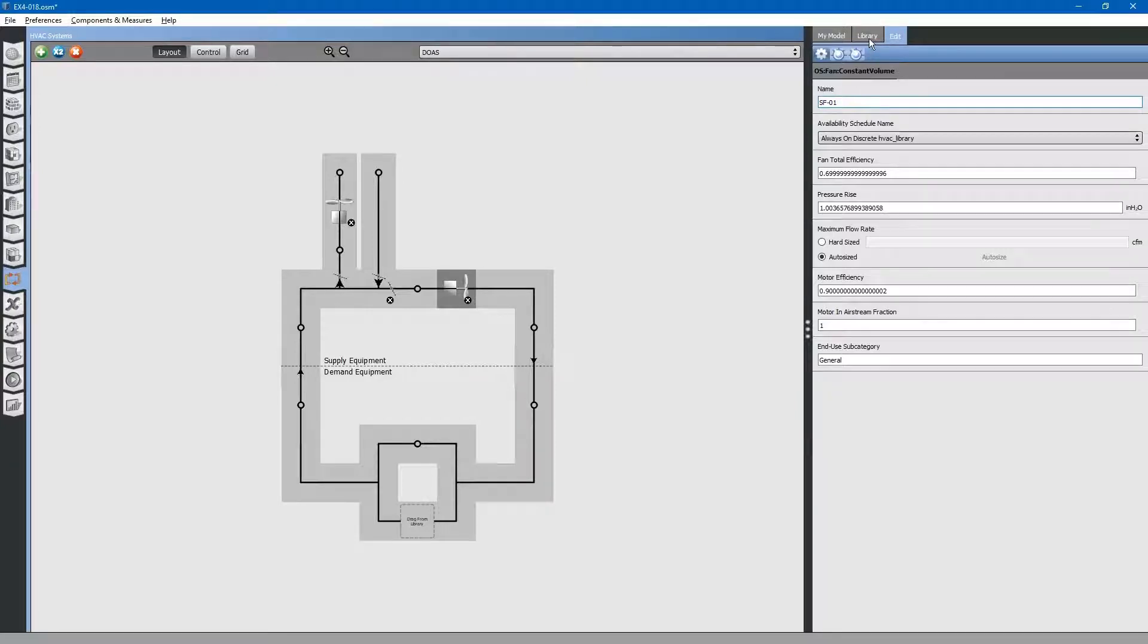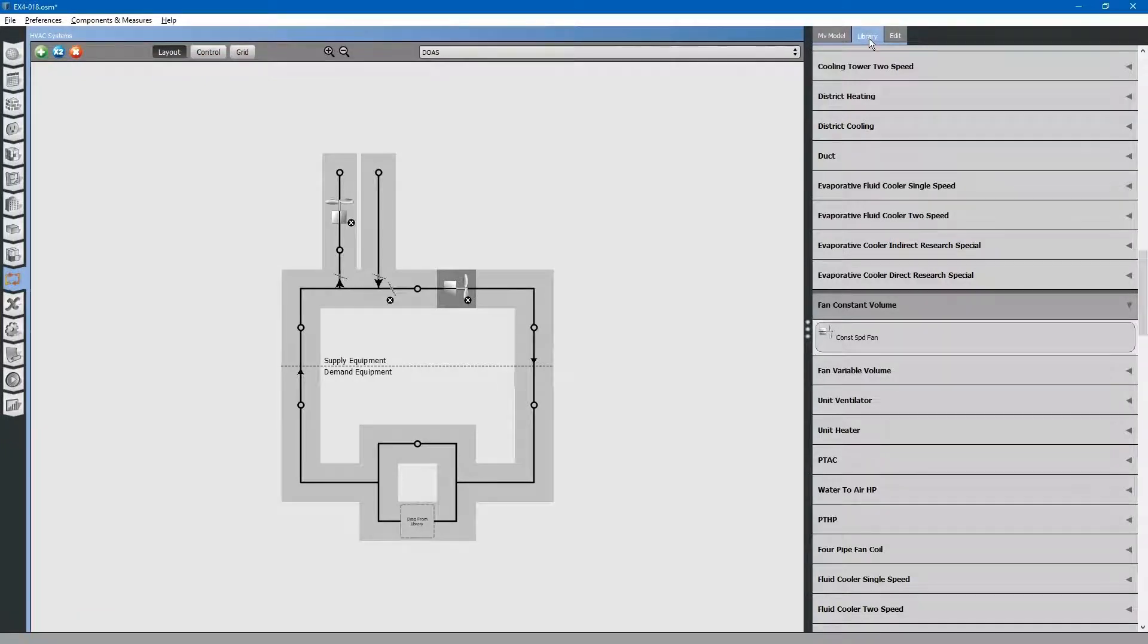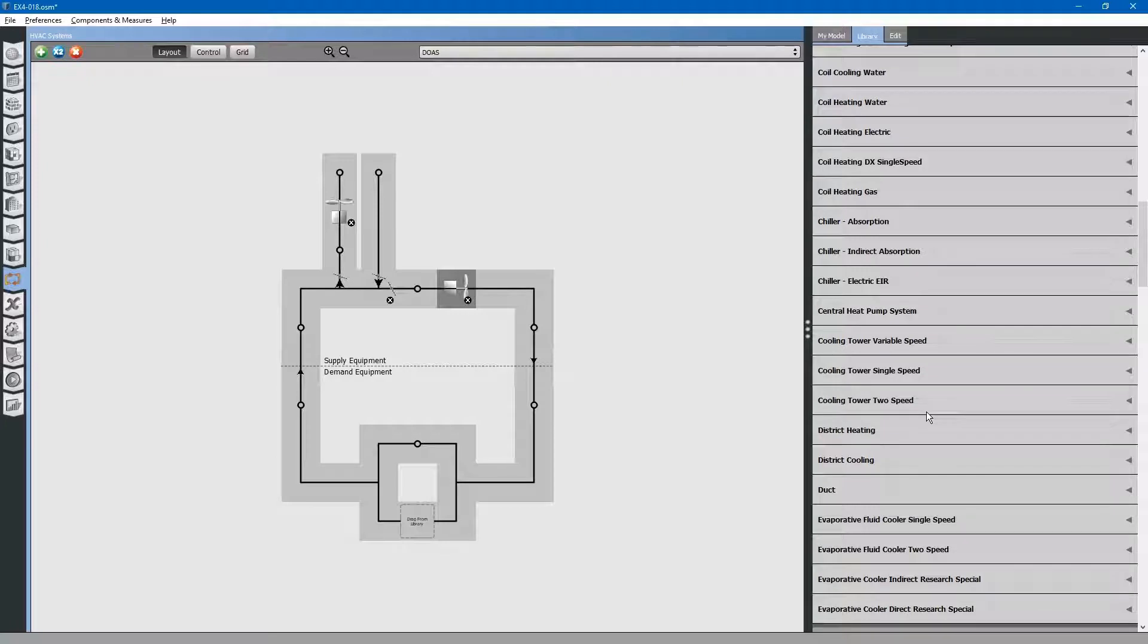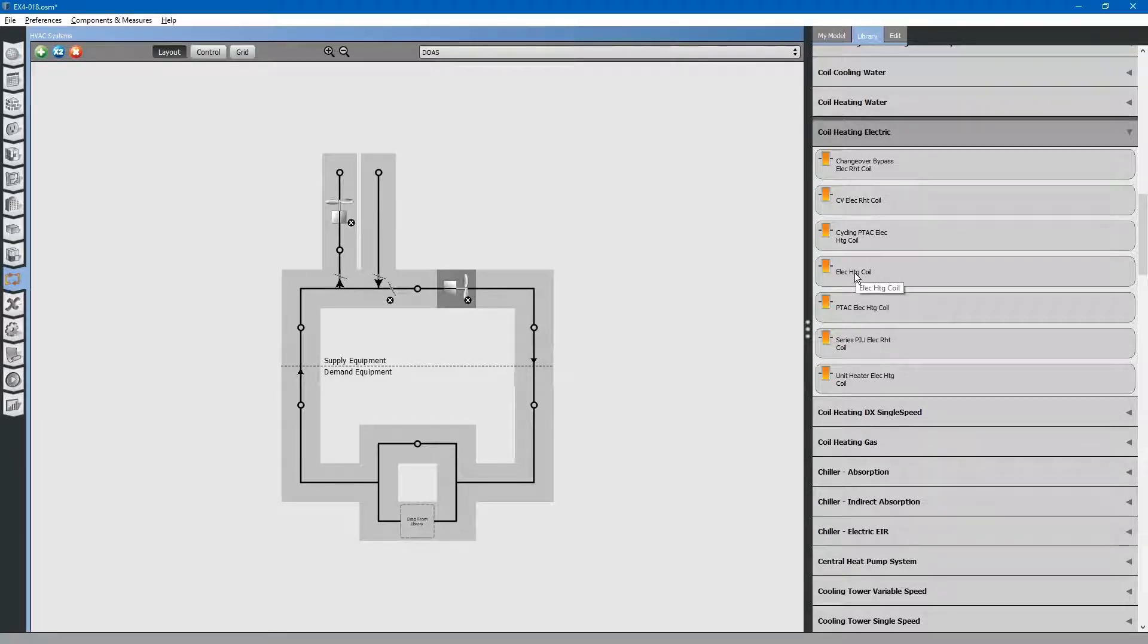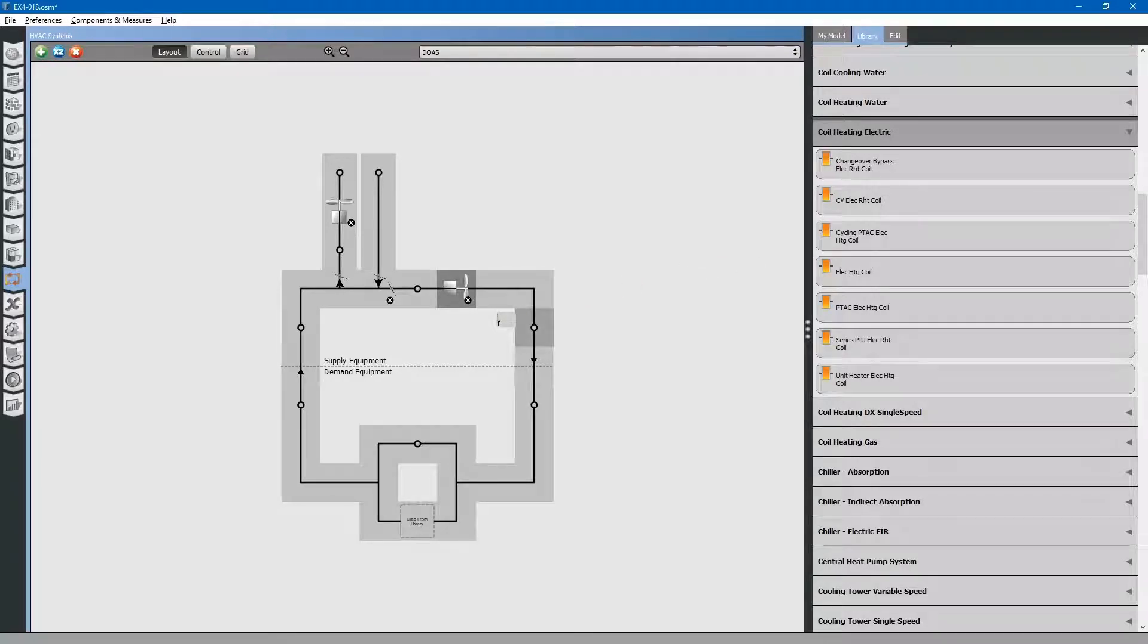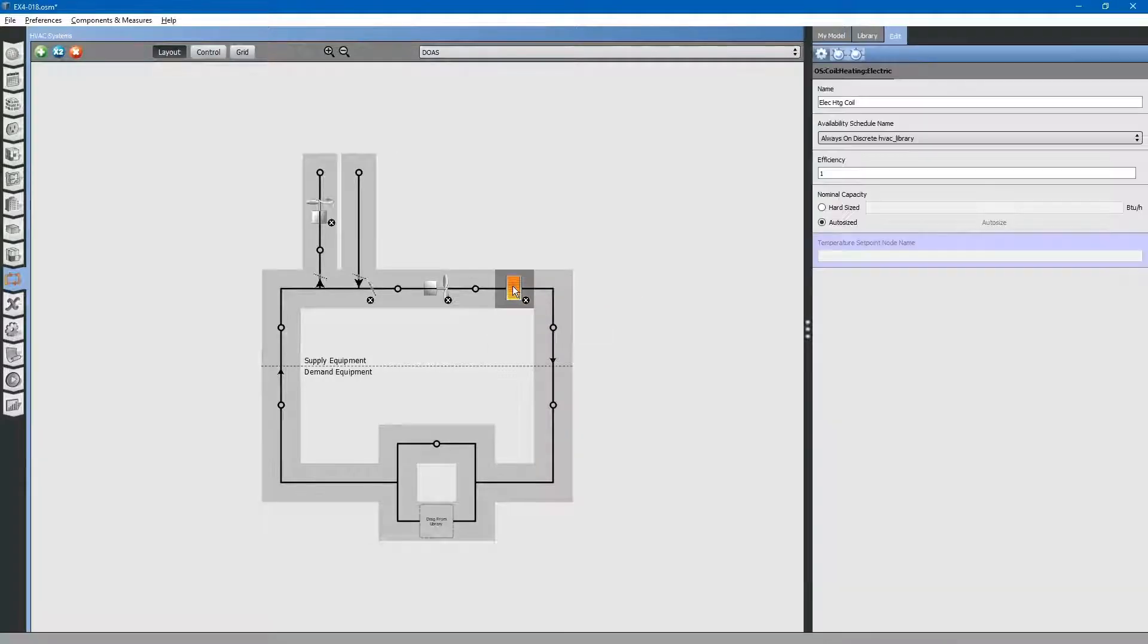Next, go to the library tab and browse for coil heating electric. We have an electric duct heating coil in the system. Drag and drop it to the supply side node. We will just leave it auto sized for now.